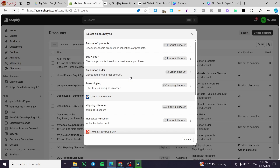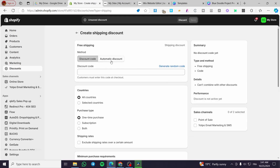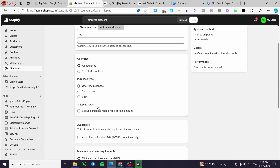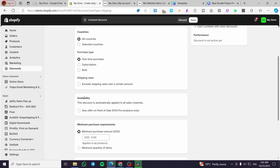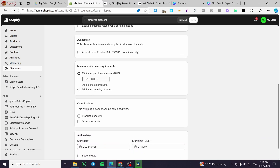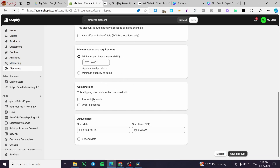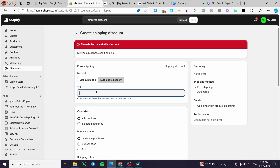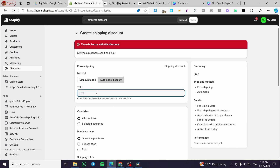Now we are going to head over here and create a new discount to offer free shipping on an order. We are going to select the shipping discount and set it up as an automatic discount. You can set up the countries, purchase type, availability, minimum amount, and minimum quantity. We are going to give free shipping combined with the product discount. We have already created a product discount of 15%, so we are going to select it. Then simply click Save and give it a free shipping title.